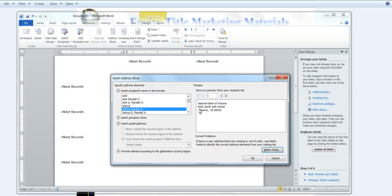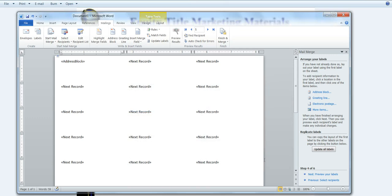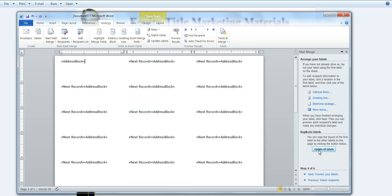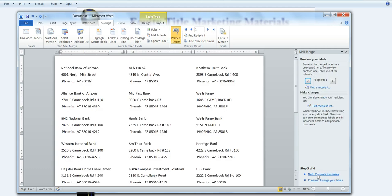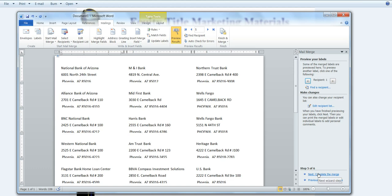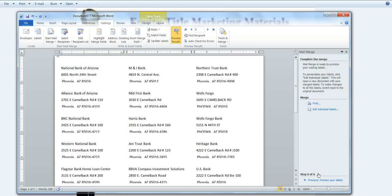So I'm going to click OK, and now you can see it's set up the way it should look. So I'm going to click OK, and then I'm going to update all labels. And then I'm going to go to preview labels. And you can see here that I have a preview of what it's going to look like. And then I can go ahead and say complete the merge.